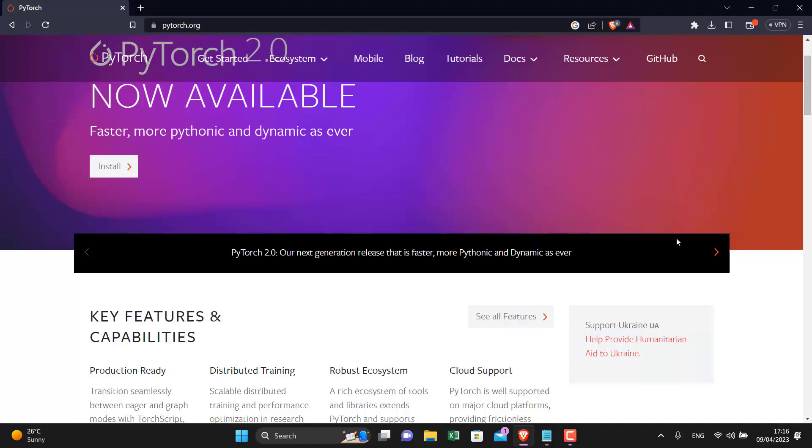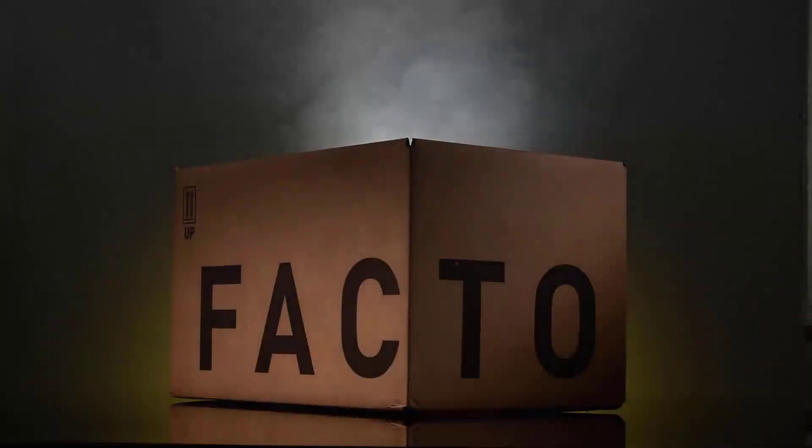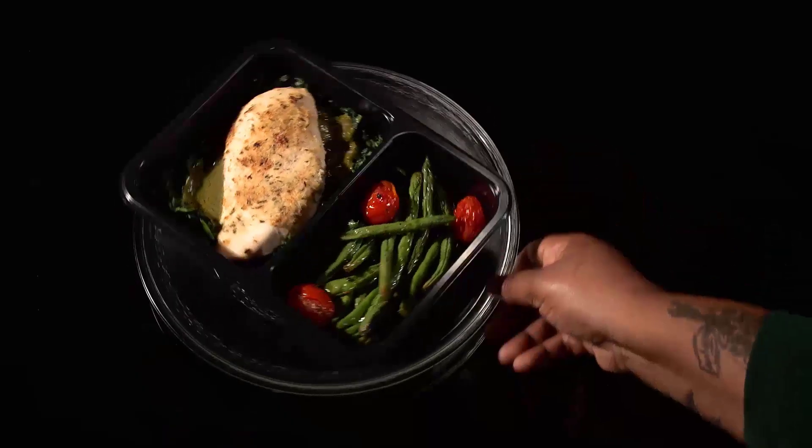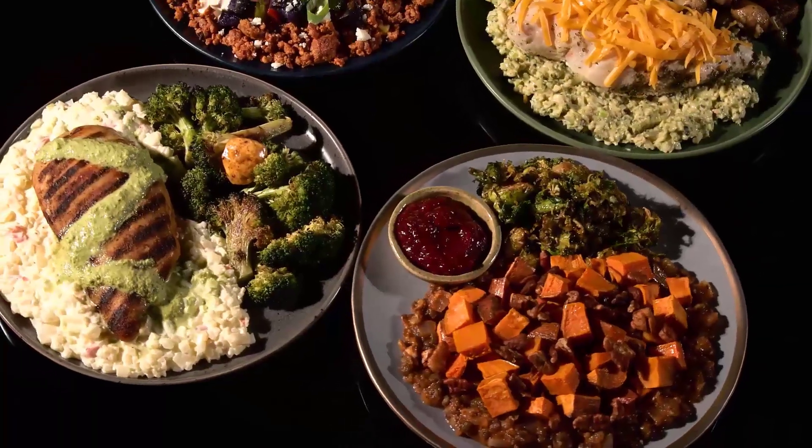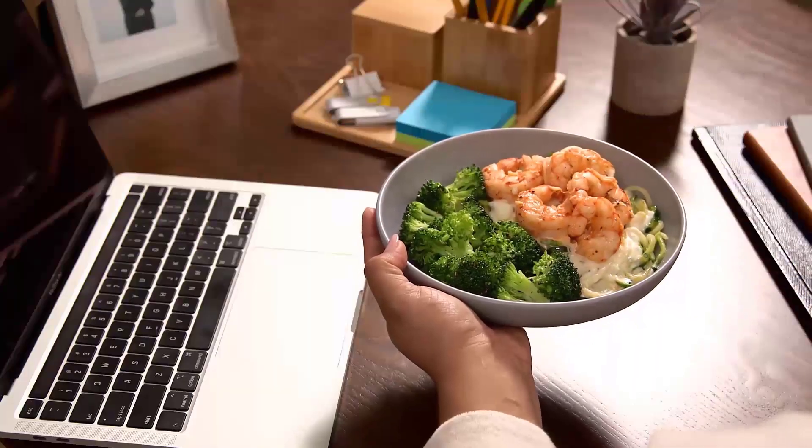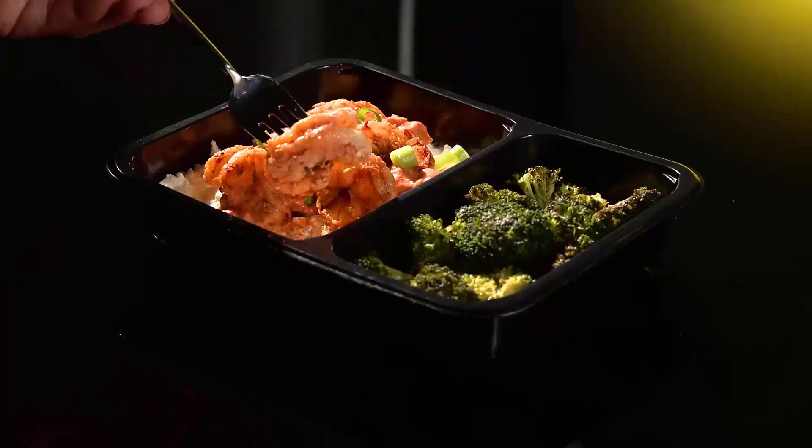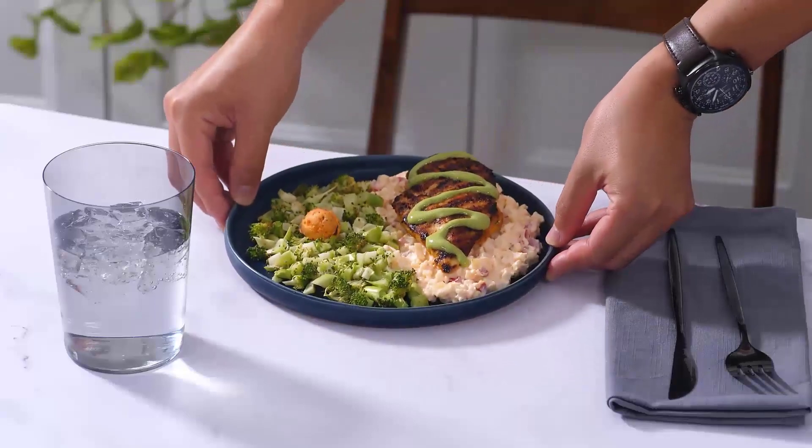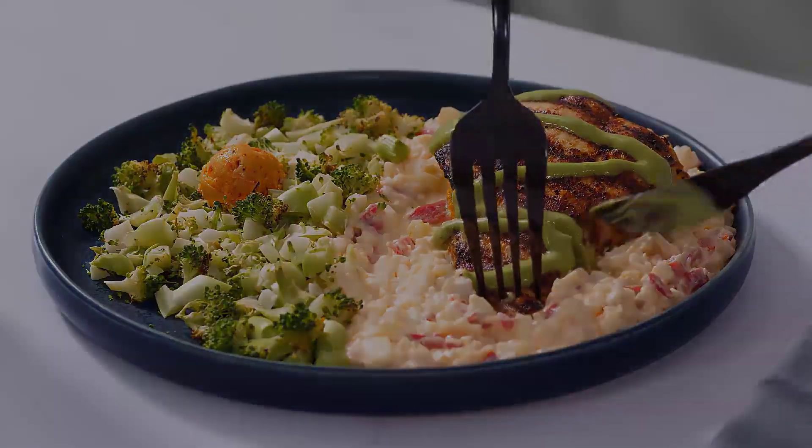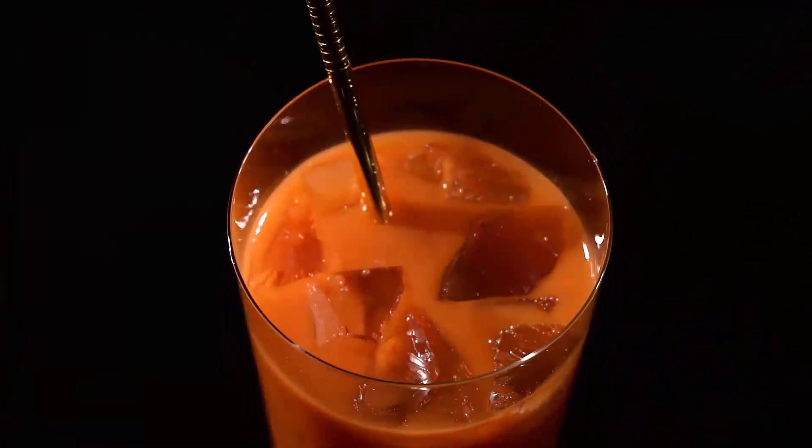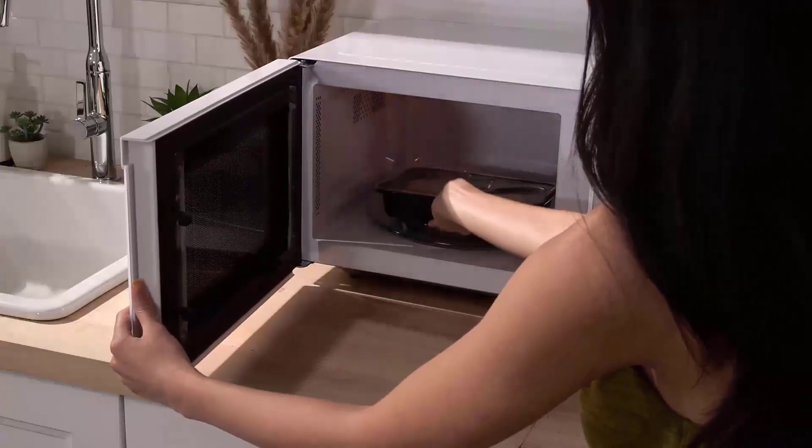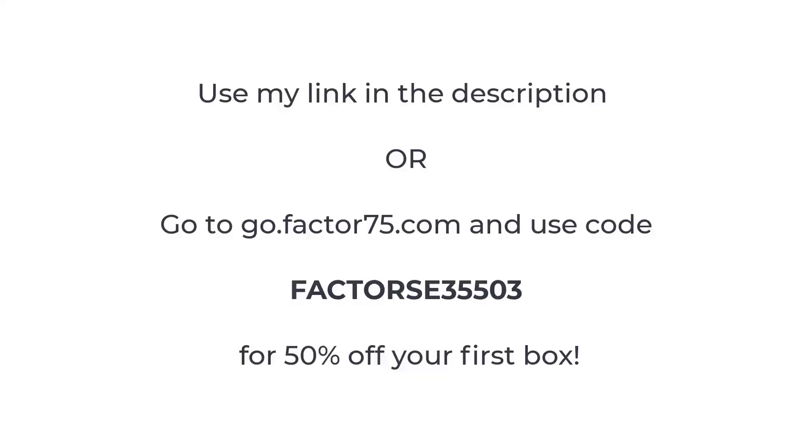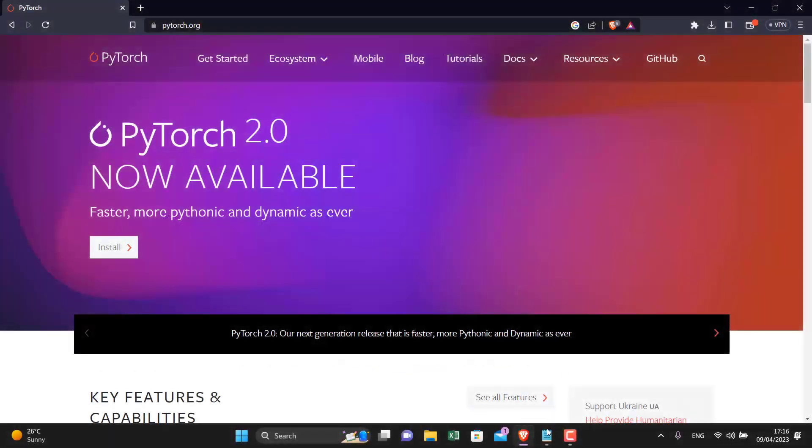Before moving ahead, I would like to tell you about today's sponsor, Factor. Get fresh ready-made meals delivered to your doorstep when you sign up with Factor. Factor's created meals are fresh, never frozen, and designed by dietitians to ensure every meal is packed with premium science-backed nutritional quality. It's perfect for those busy days for us programmers. Whenever I have some deadline or I have some work, I just order my meal through Factor so that I can get along with my work and have a nutritious meal. Factor's no-prep foods make sure you always have something nutritious on hand. You can grab a prepared smoothie or a keto shake for a quick snack or heat and eat a quality meal in just two minutes. Use my link or go to go.factor75.com and use the code FACTORSE35503 for 50% off on your first box.